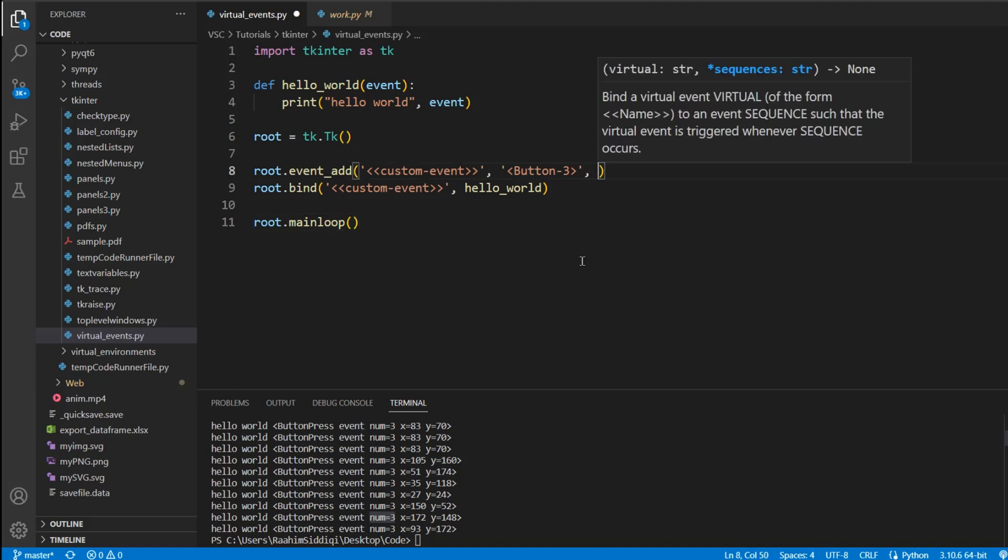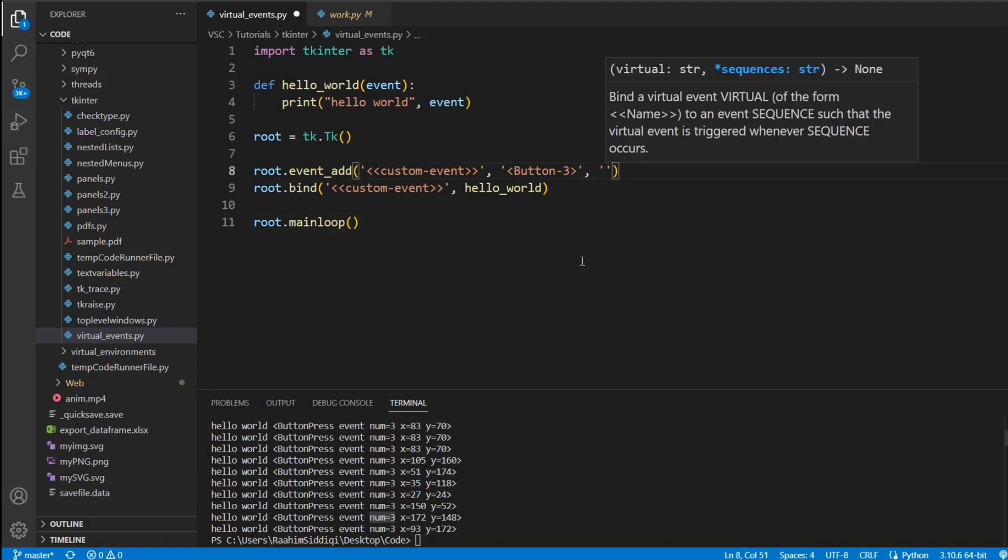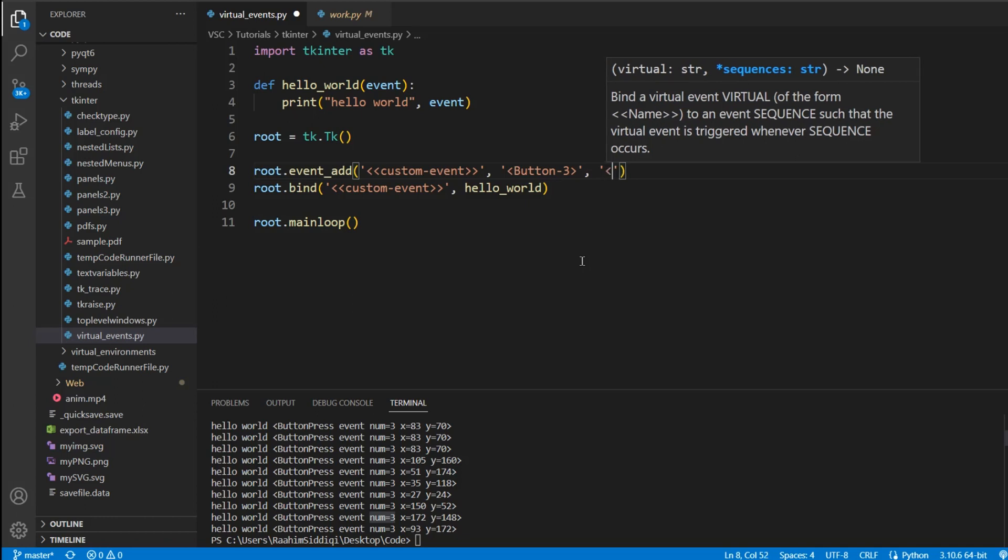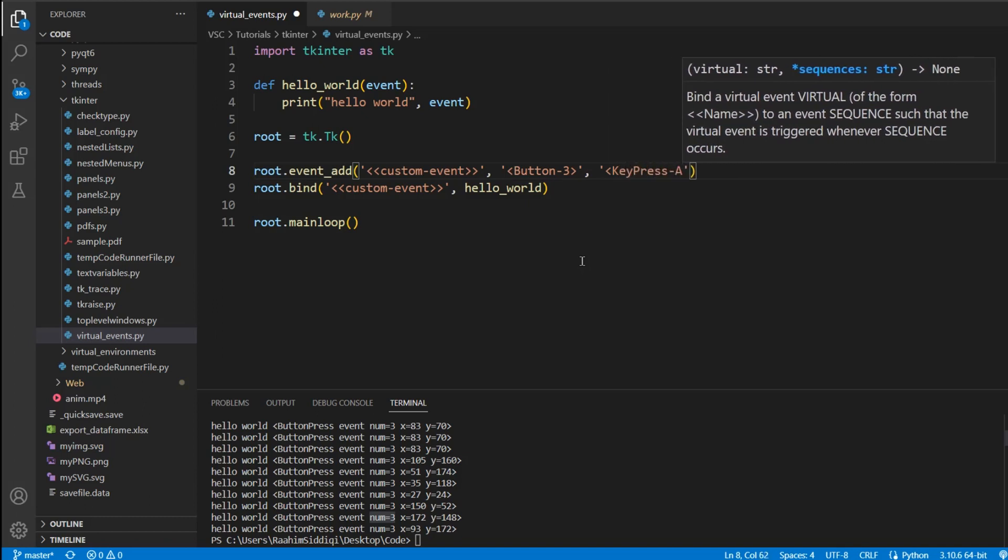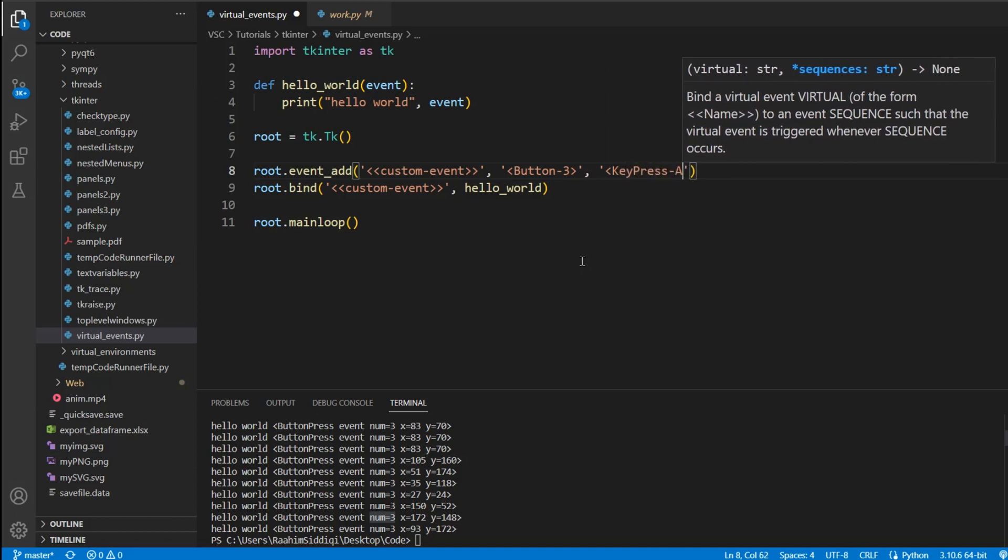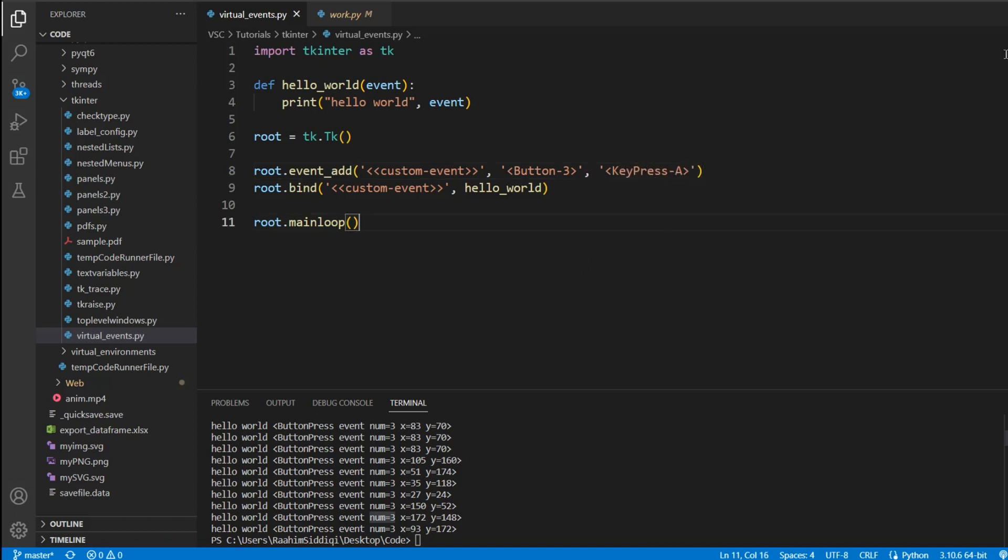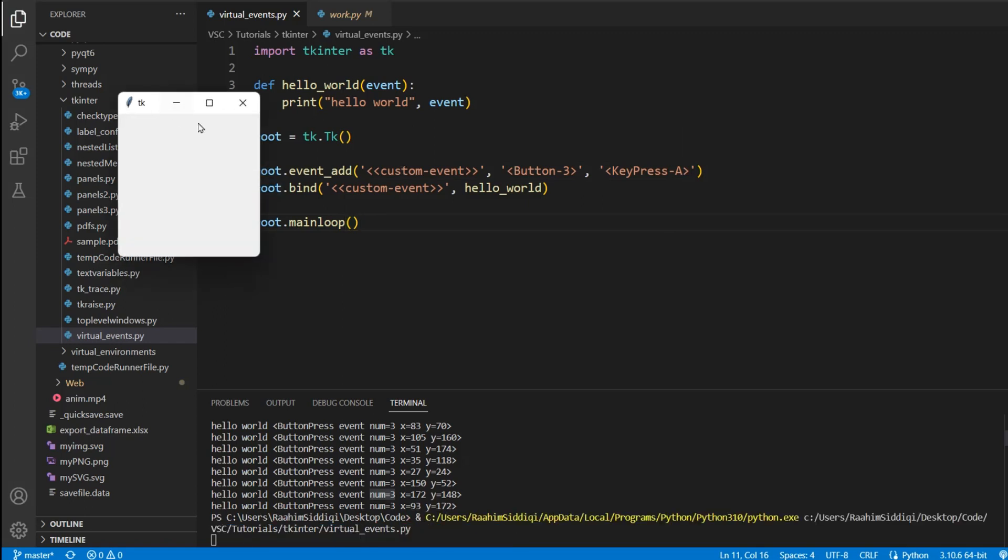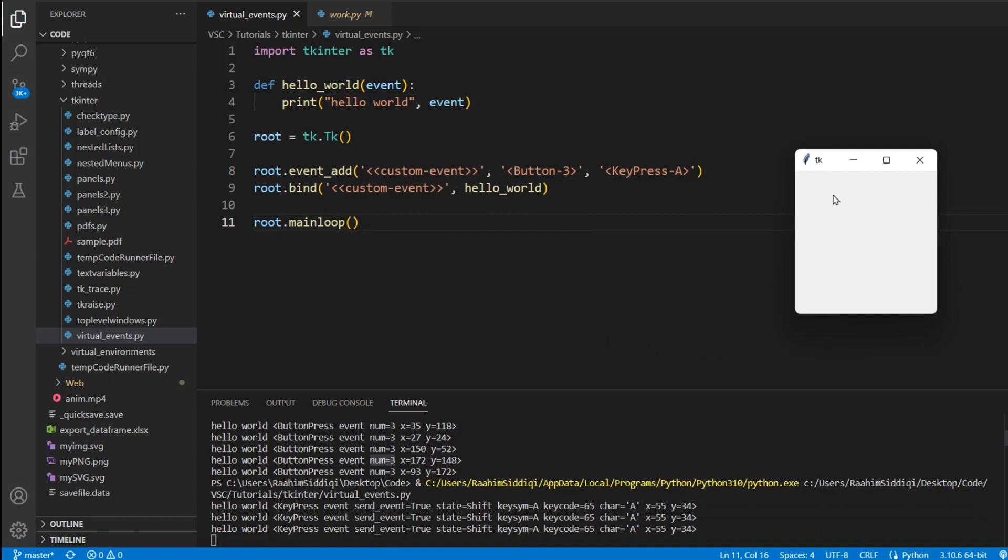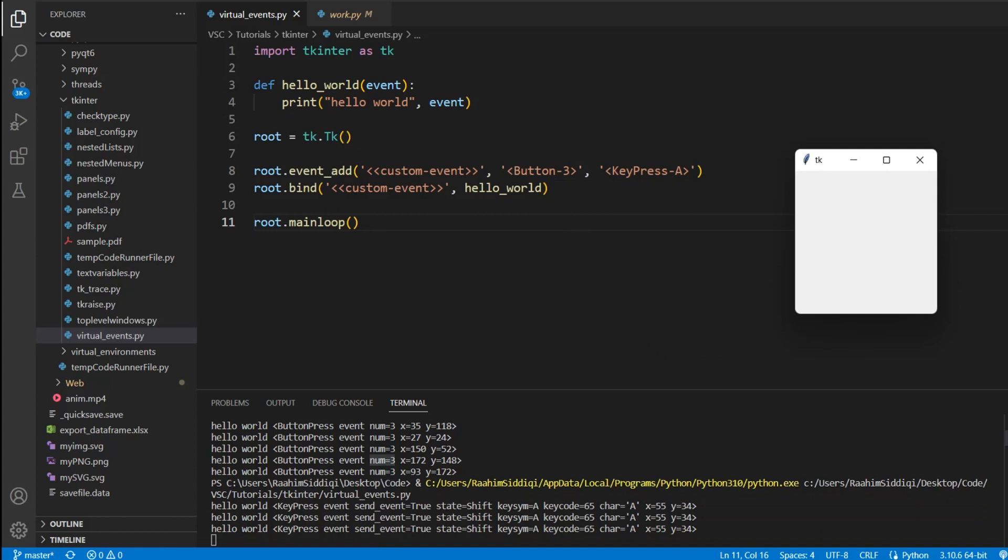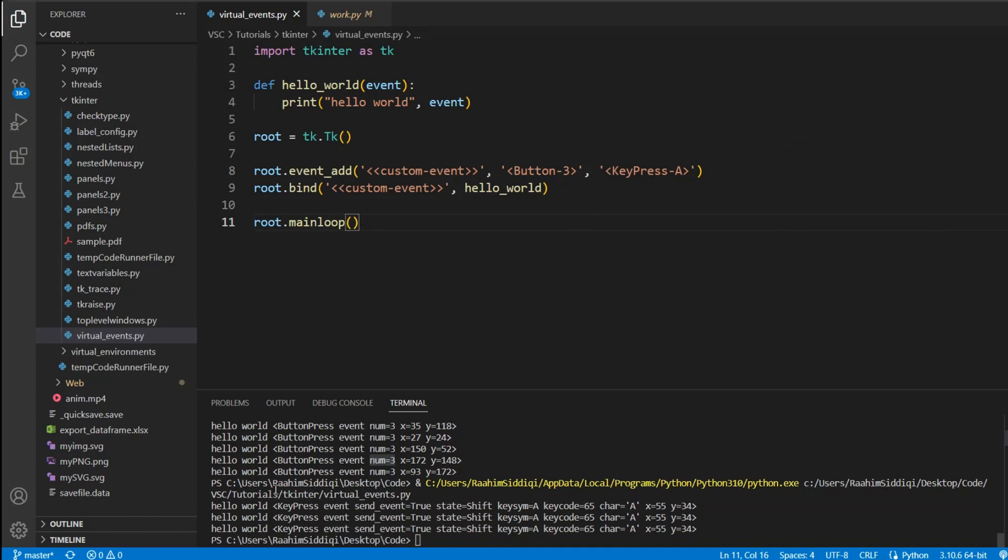Now another useful thing that we can do is actually specify multiple events that can trigger this custom event. We can say key press A. And every time I click the A, if I click capital A, then it's going to print out this event. And this time the event object is different. There's ALS pressed, the key code, Unicode, that's the Unicode integer number. Then there's the character itself, and then the location at where it occurred.